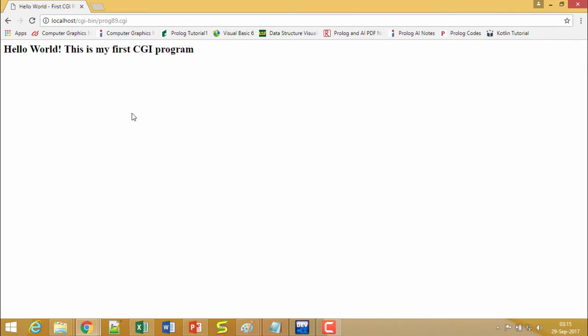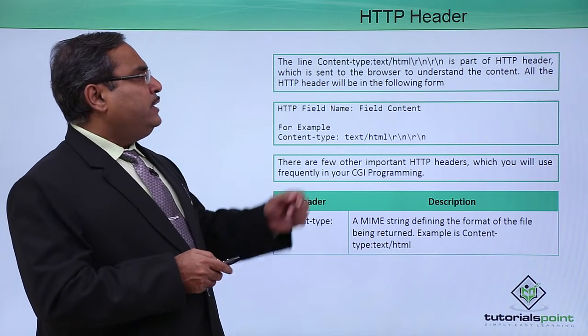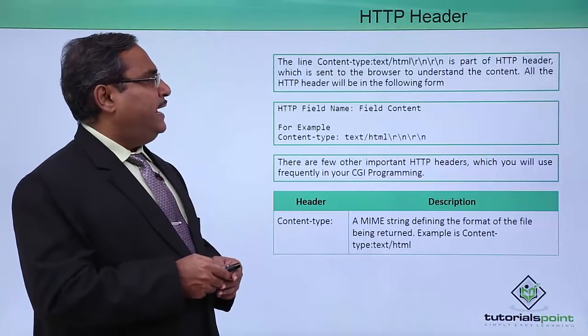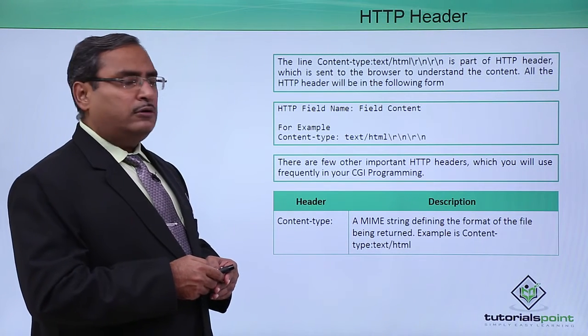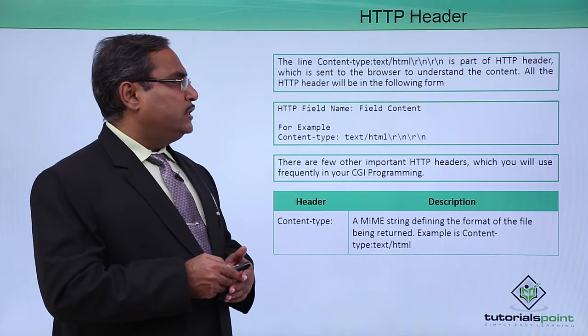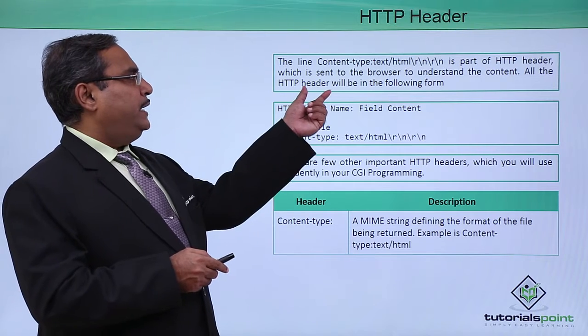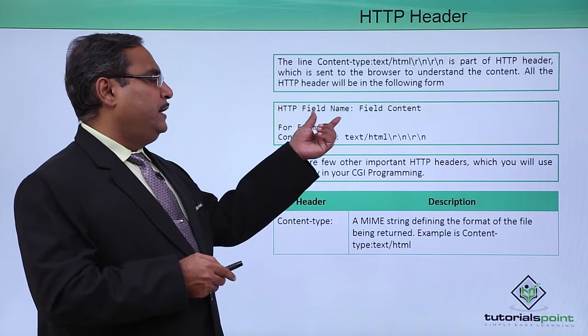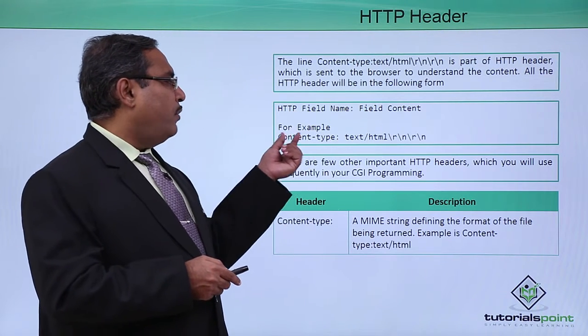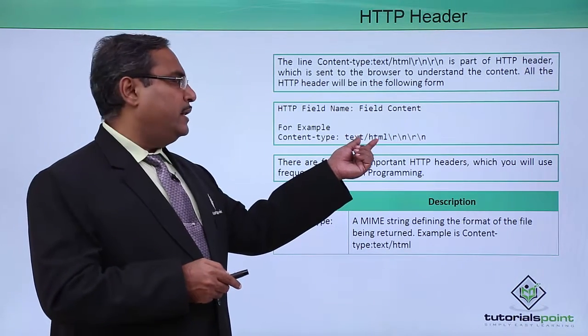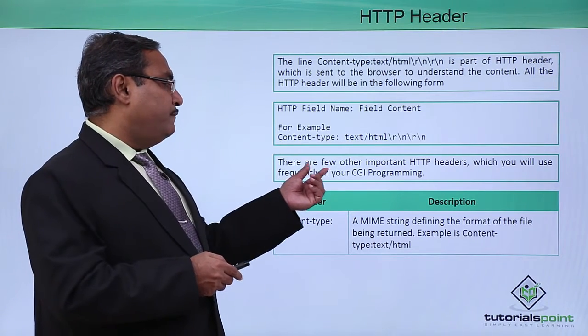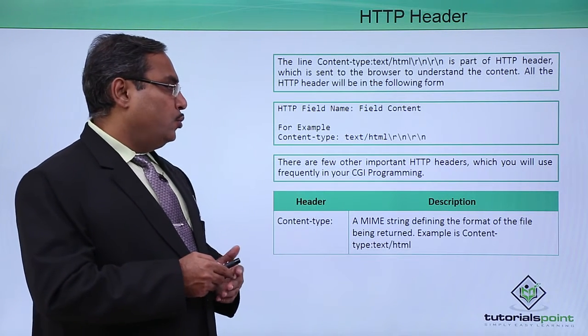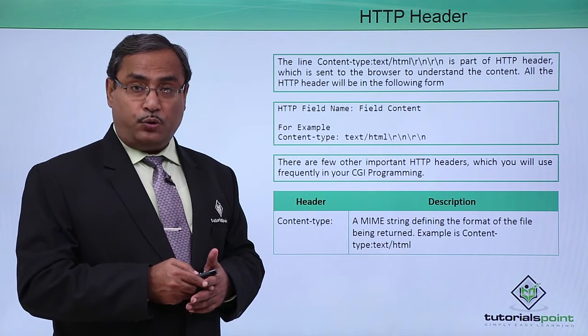In the sample code, the line content-type: text/html\r\n\r\n is a part of HTTP header which is sent to the browser to understand the content. All the HTTP headers will be in the following form: HTTP field name, that is a field content, for example content-type: text/html. There are few other important HTTP headers which you will use frequently in your CGI programming.